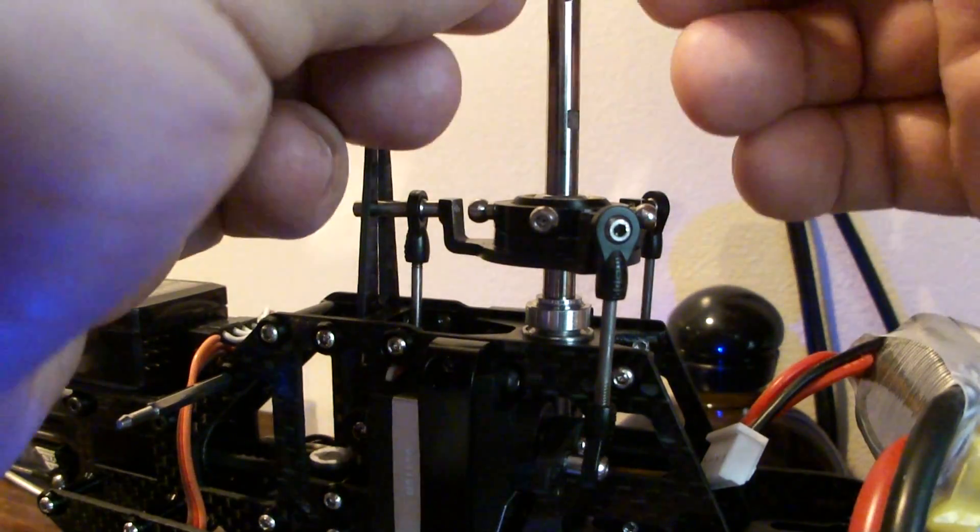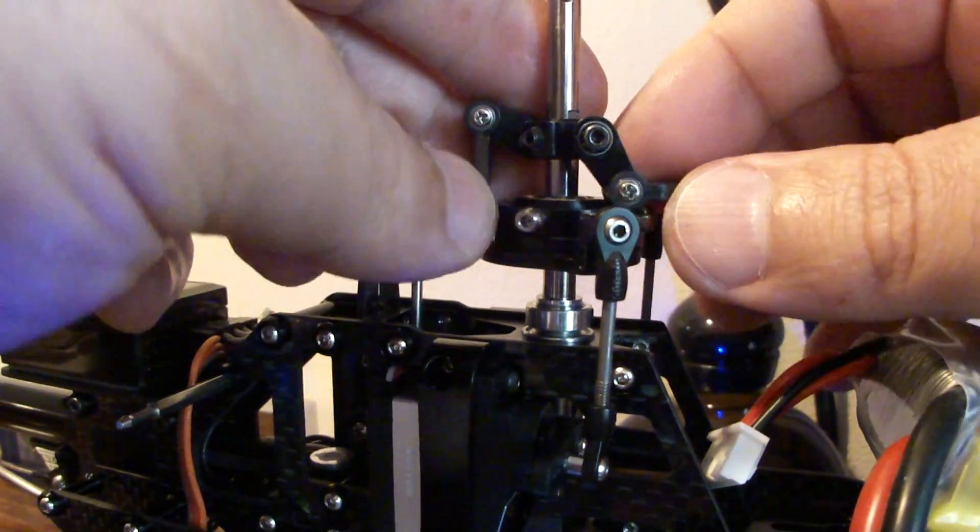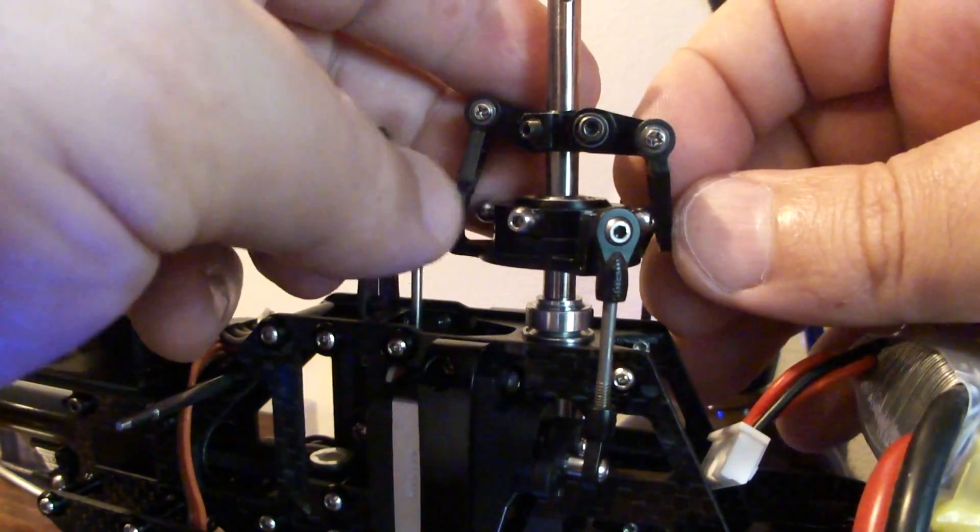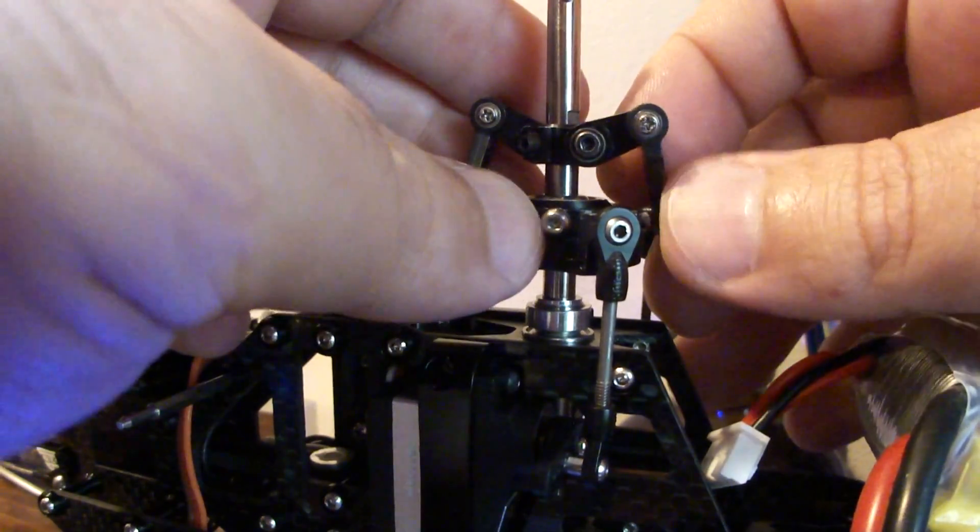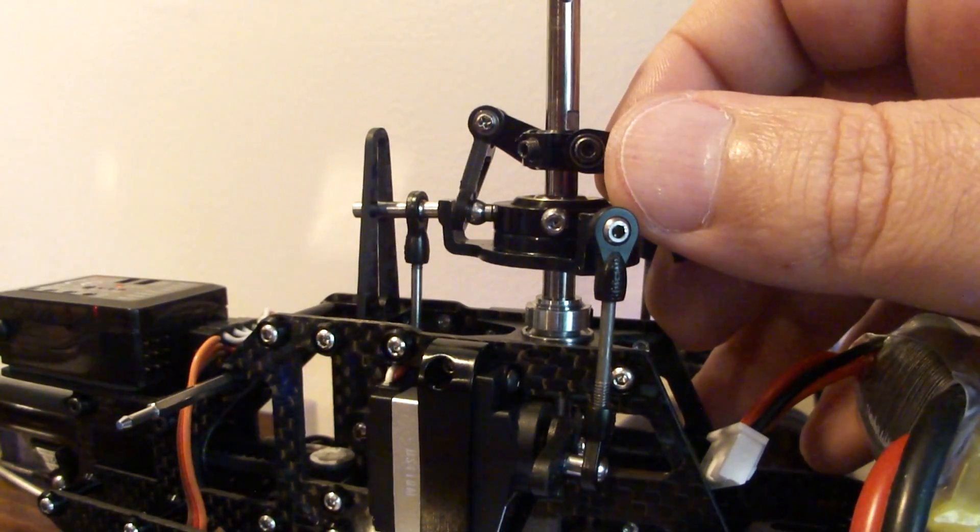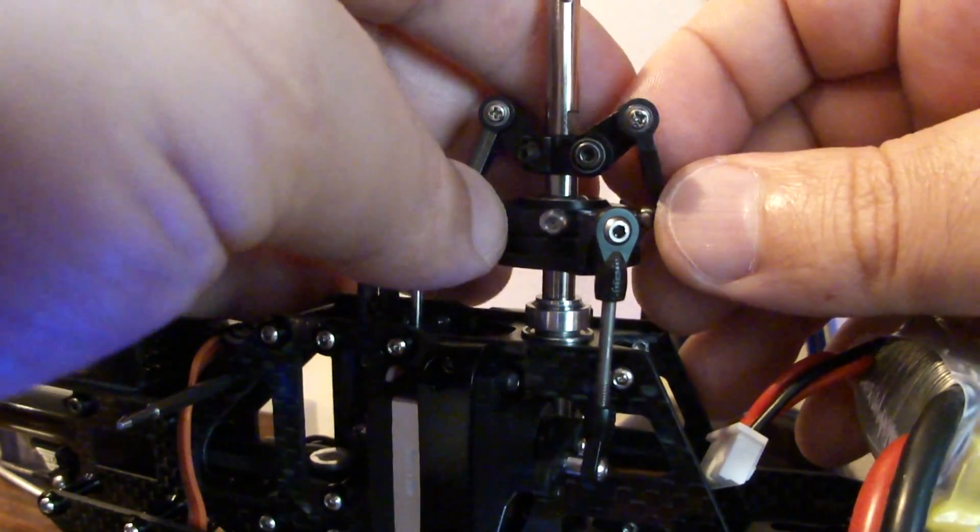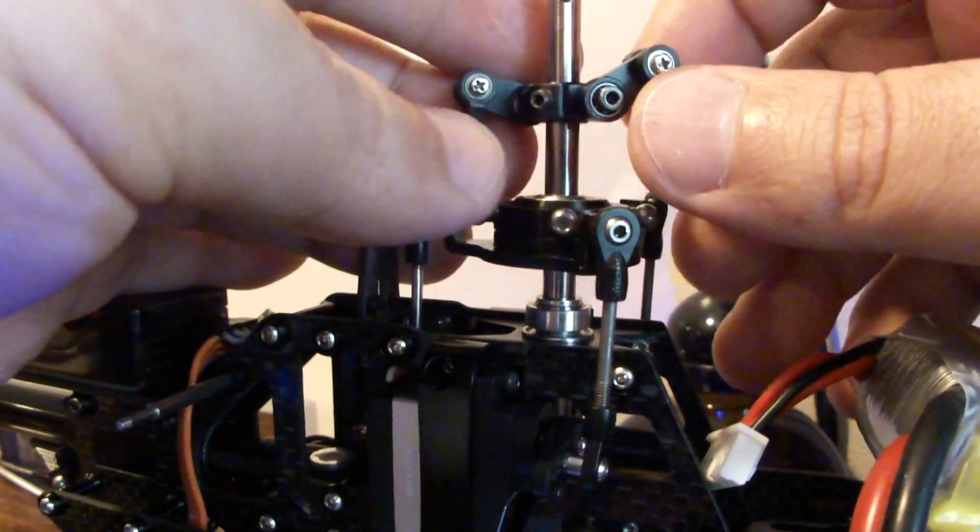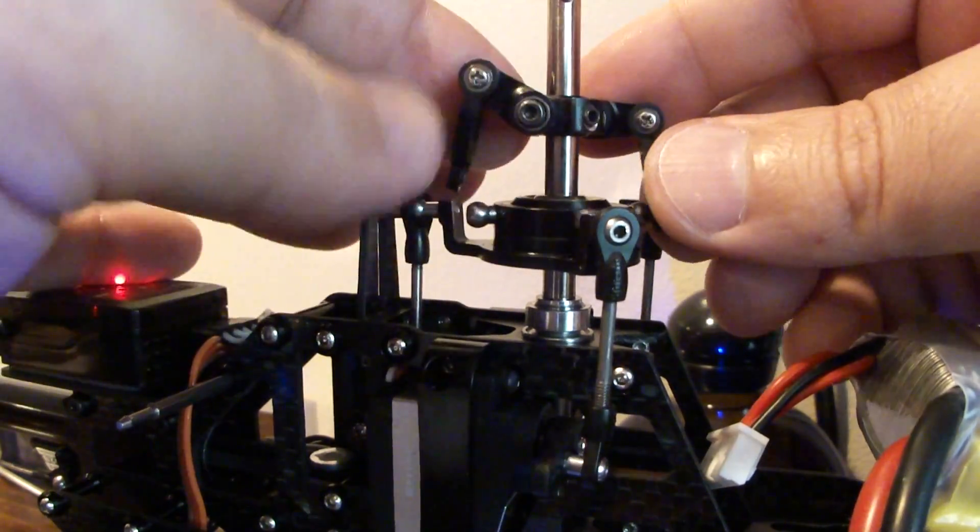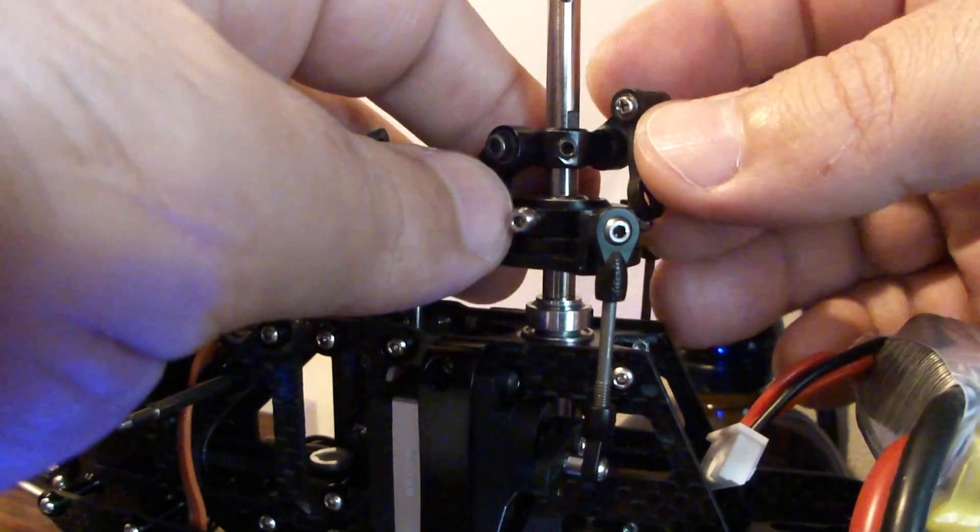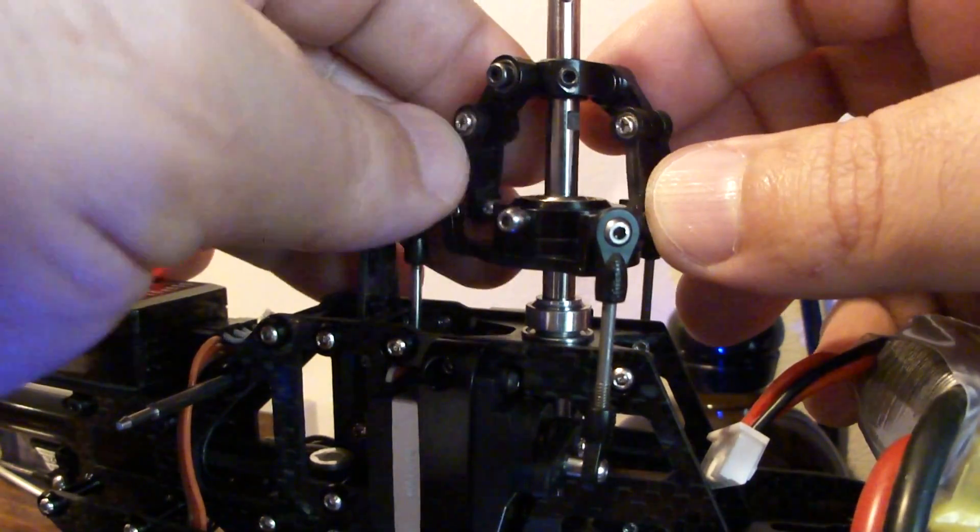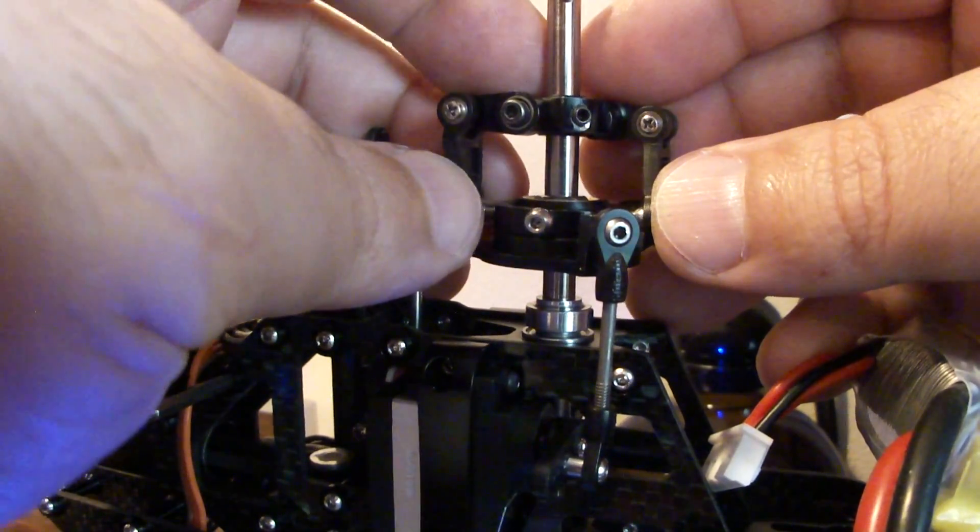So the only other thing you have to do now is to get these arms level. It's either going to be level, dead level, or it's not. So if it's not then you got to move, put this on right, and you got to make some changes to the linkages here and get it level. So there you go again.